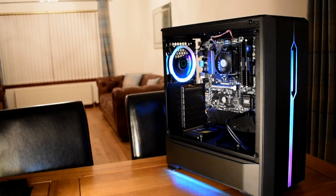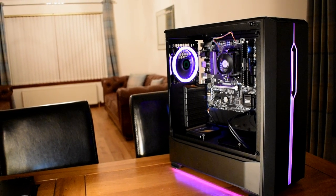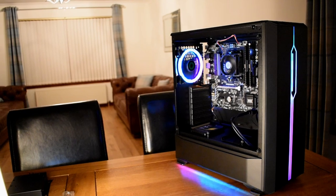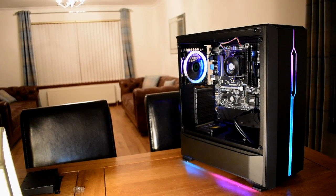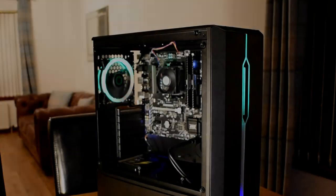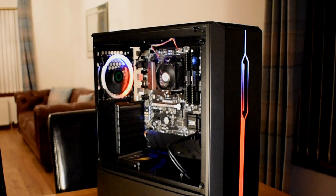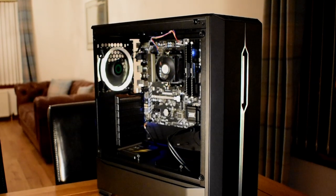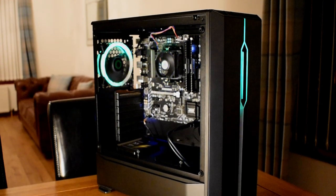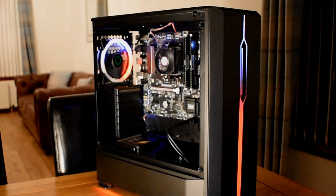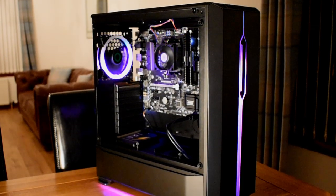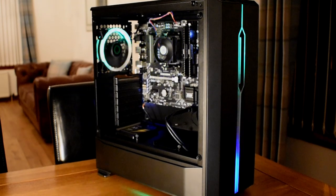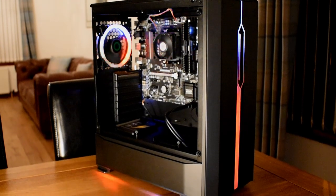Make no mistake though, it's a case that's designed to be a feature piece, and it's when you have all the lights working together illuminating your build, it does start to feel a little bit special, and for just over £60, you can't really ask for much more than that.